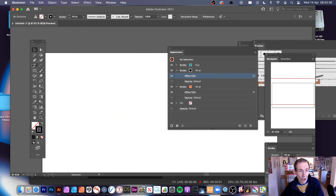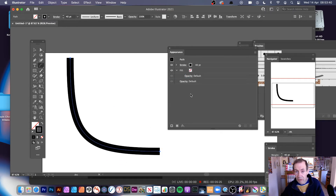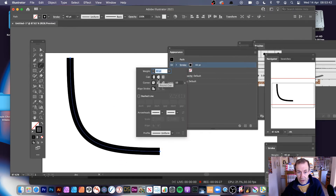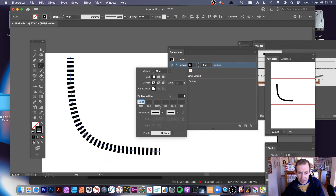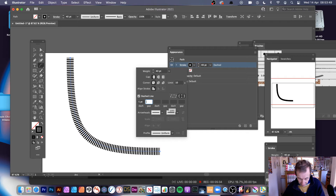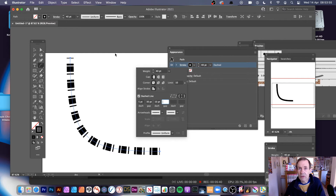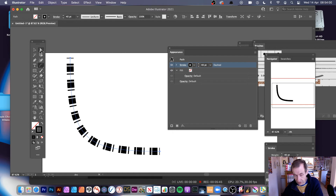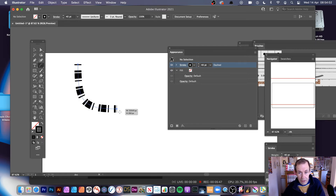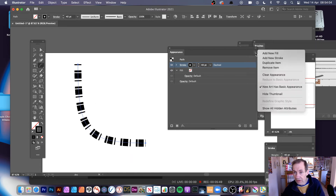Also with the stroke, click there and go down to Dashed Lines to create a nice dashed arc. Set the dash to maybe 5, or 30, or 10 — you can create a variety of different dashed arc designs. To reset, go to the right side and choose Clear Appearance.